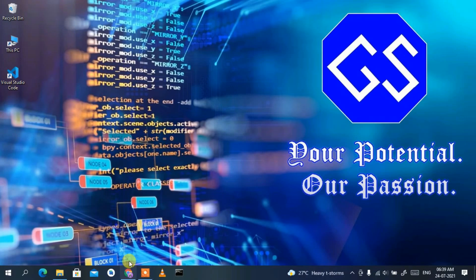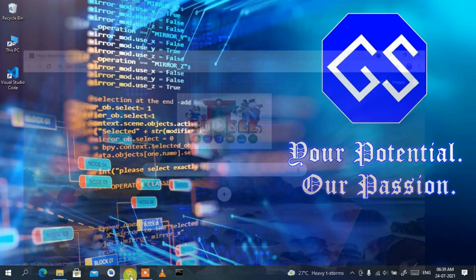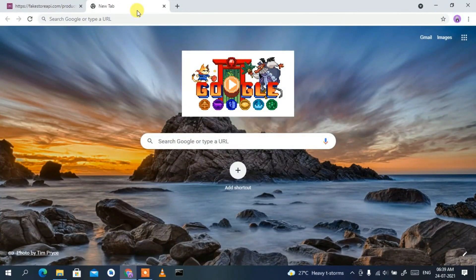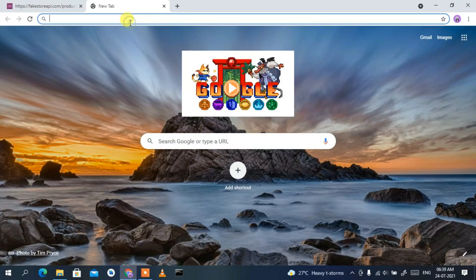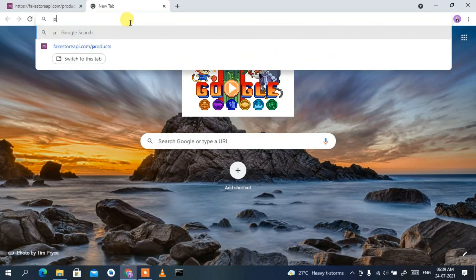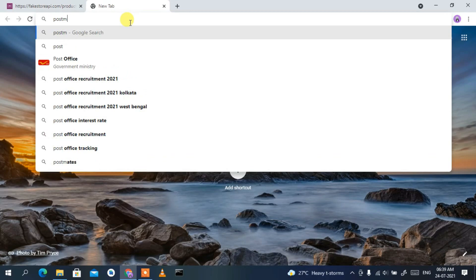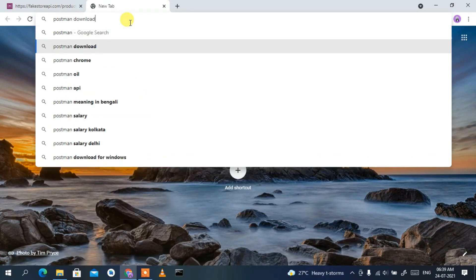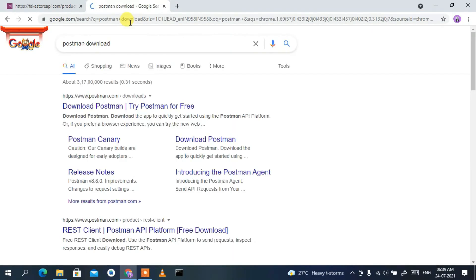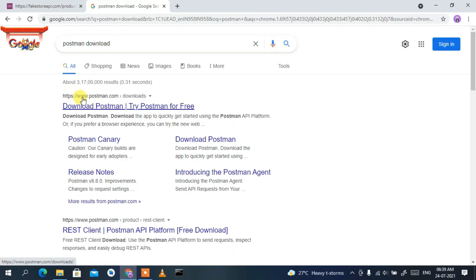To install Postman you need to first download it. Go to your favorite browser and simply type 'postman download', then hit enter. You'll see www.postman.com as the first search result, so just click on 'Download Postman'.